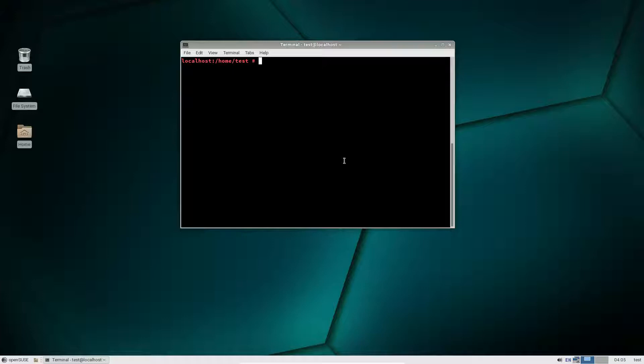To start off, you're going to need to get into the software repositories and disable all of the currently active ones. To do that, we do: cd /etc/zypp/repos.d.